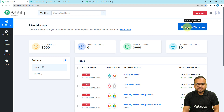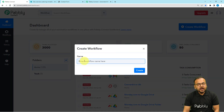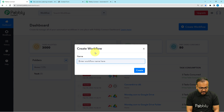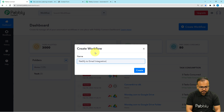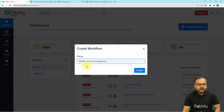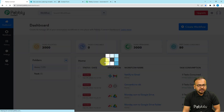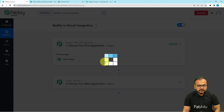From the dashboard, click on the 'Create Workflow' button and give a name to your workflow. I'm giving the name 'Netlify to Gmail Integration'. After that, click on the Create button and your workflow page will load up.